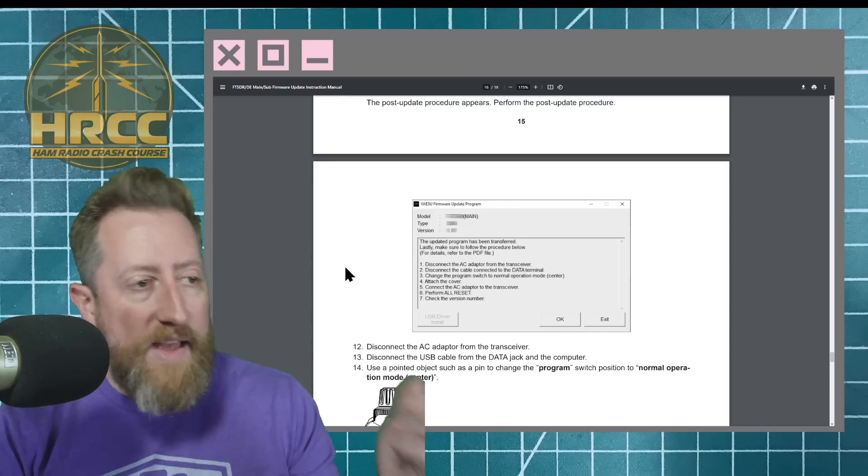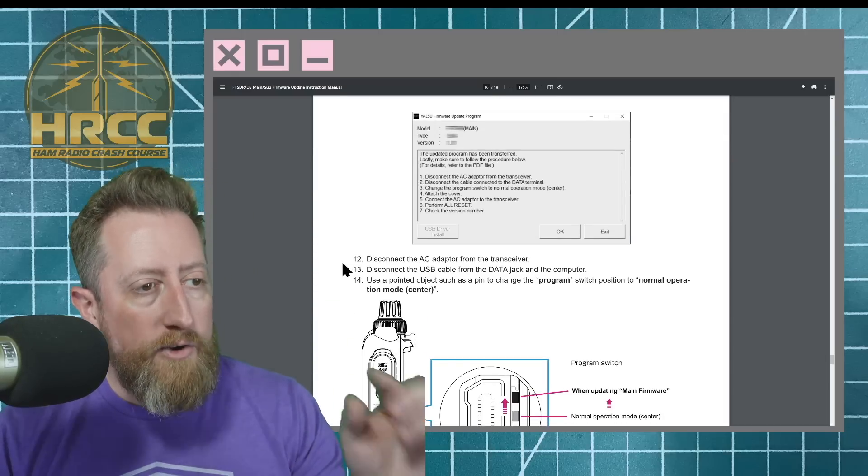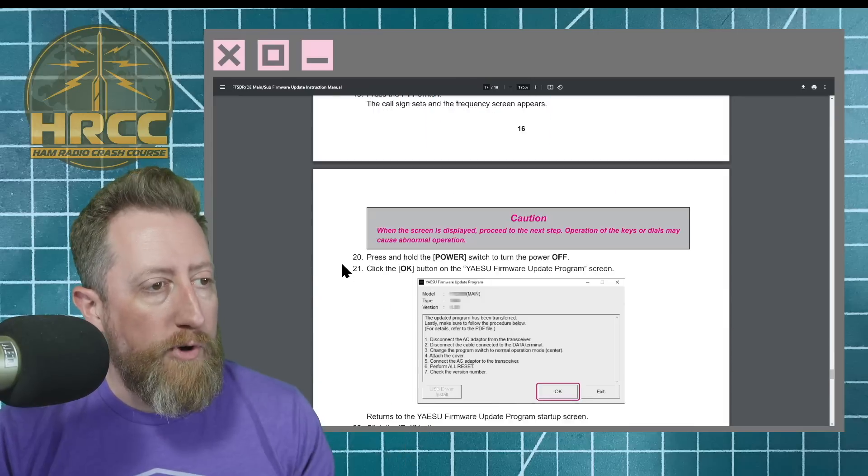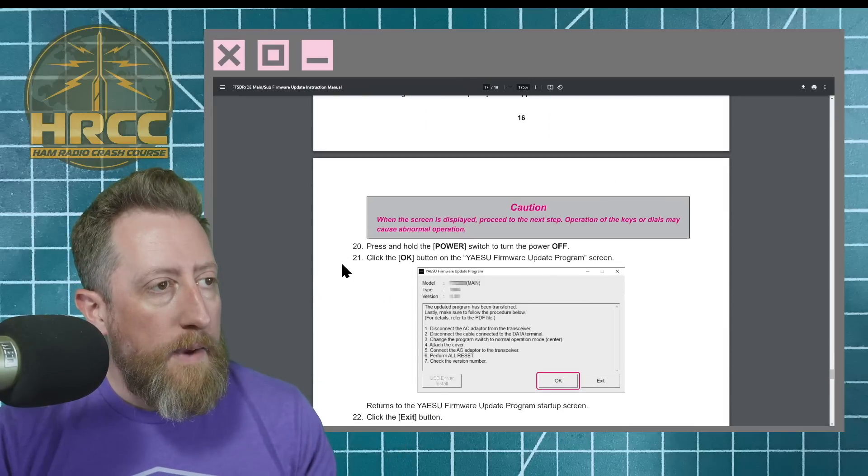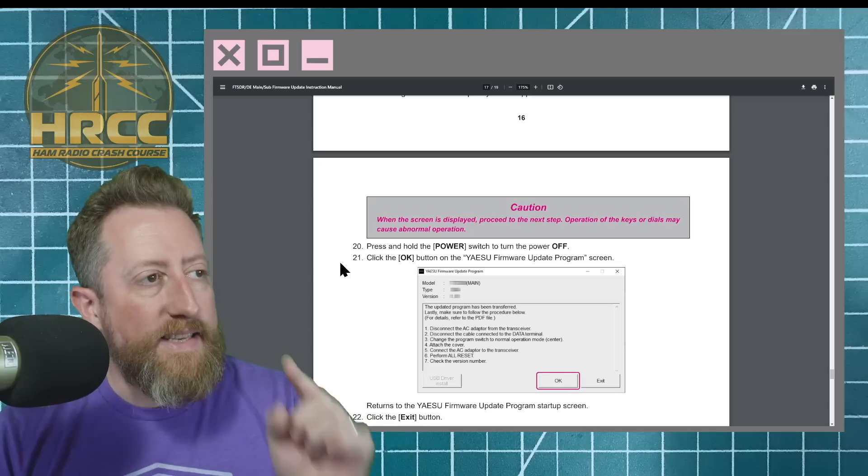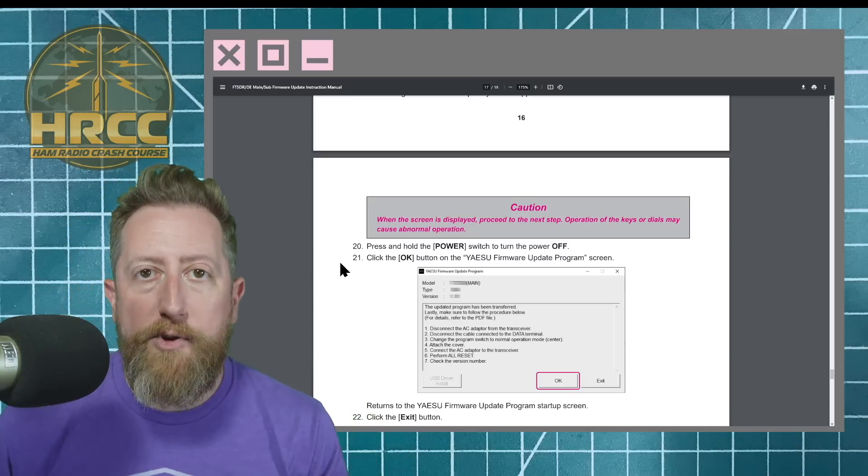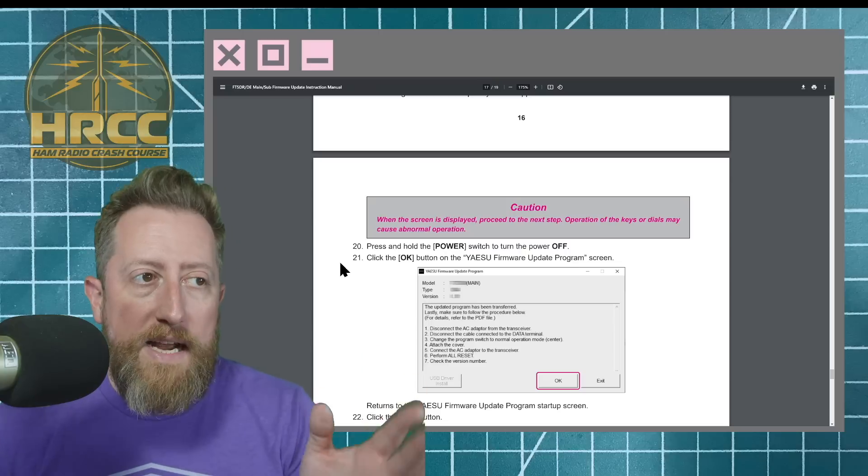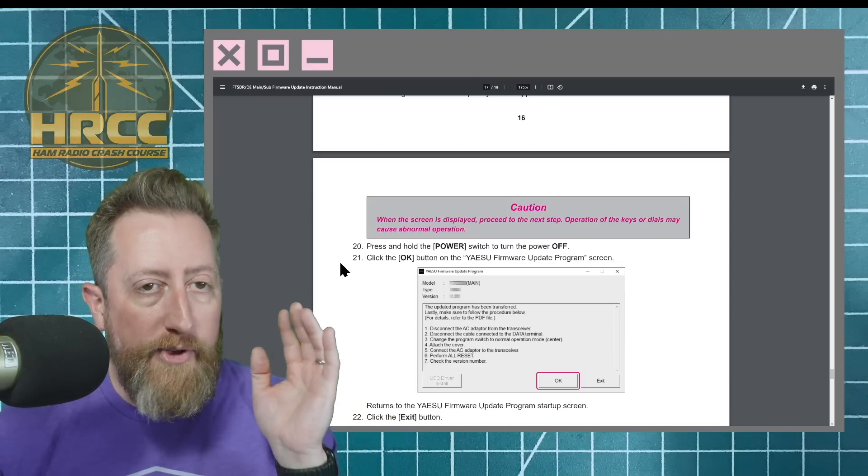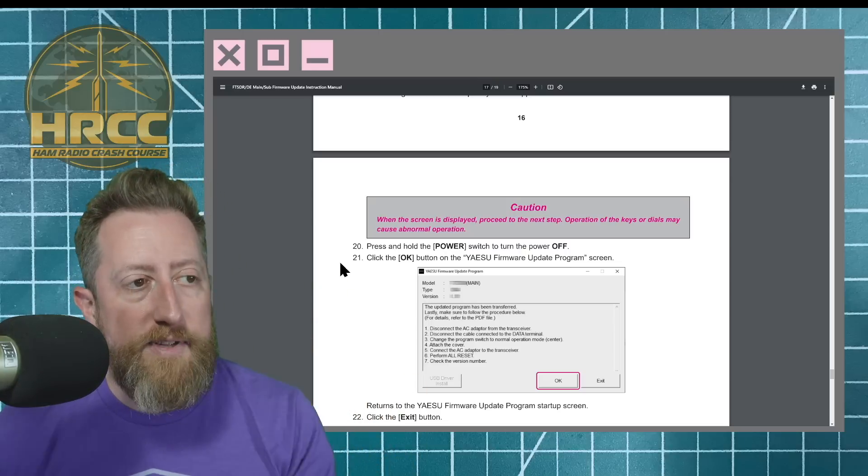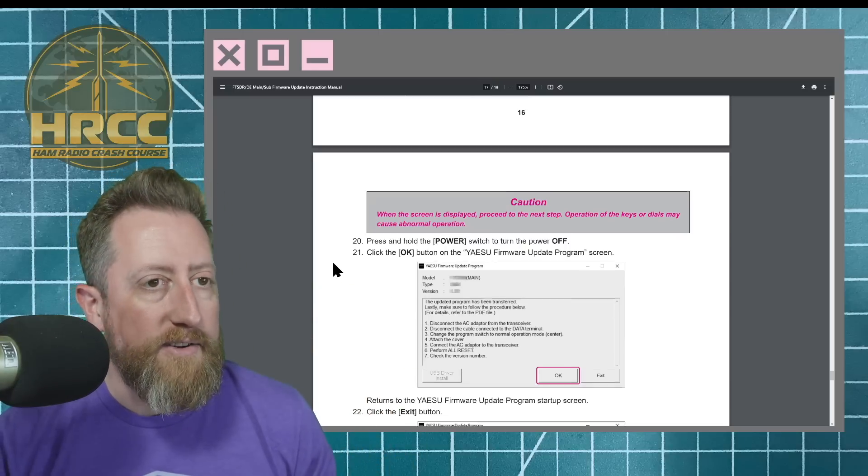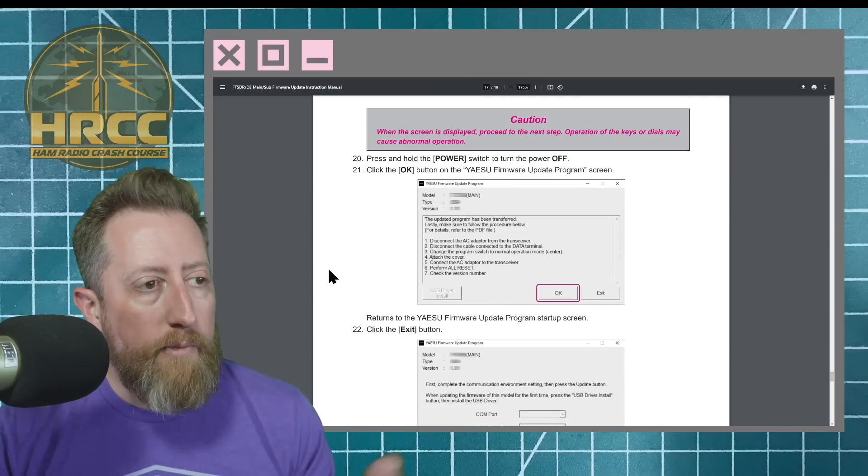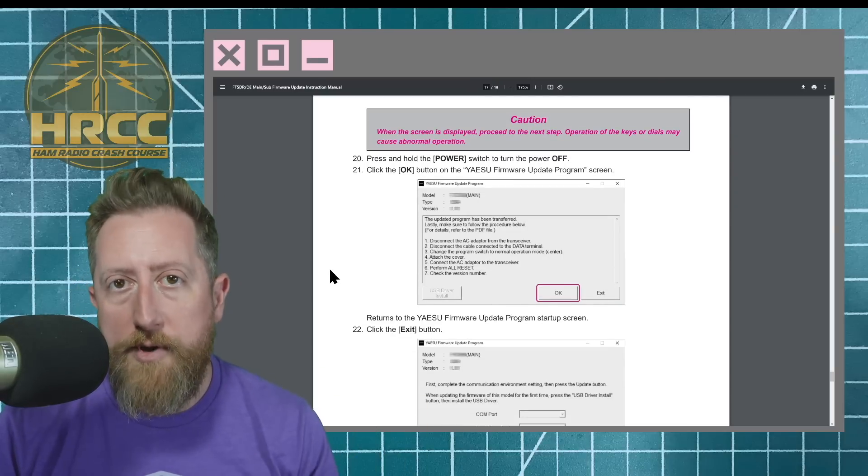But then it kind of says, okay, go back to the normal setting and go through this whole process. But then it repeats it, basically repeating the process of the main, which really I think what they meant here is that you perform the sub installation because the sub installation is here. So we're going to continue on and we're going to do the sub and then we're going to perform the all reset.